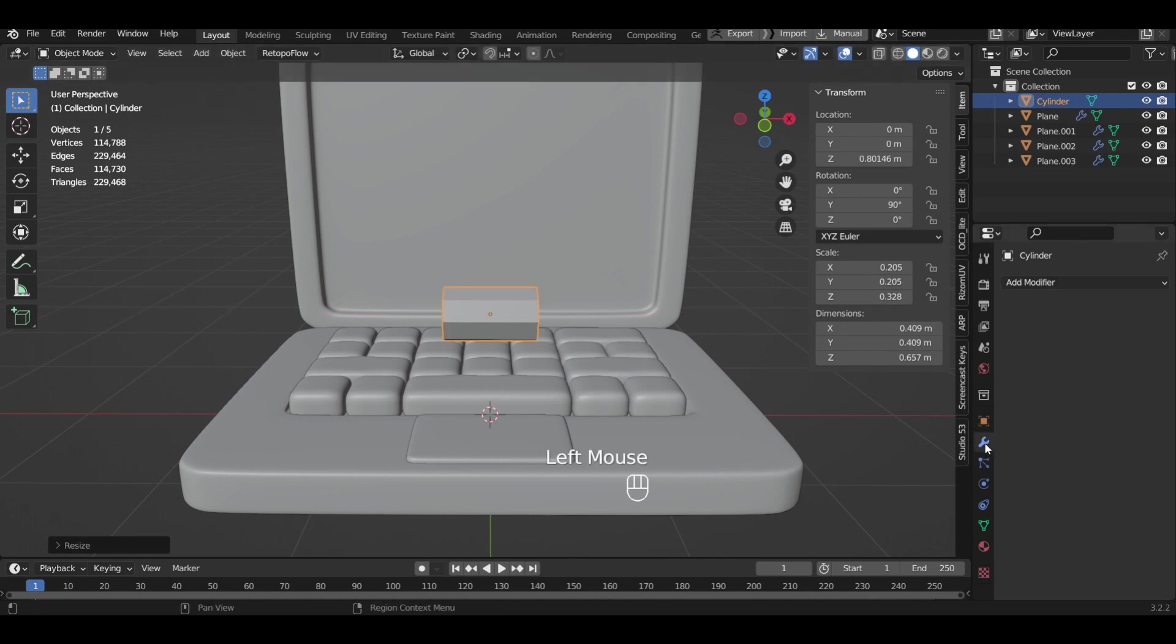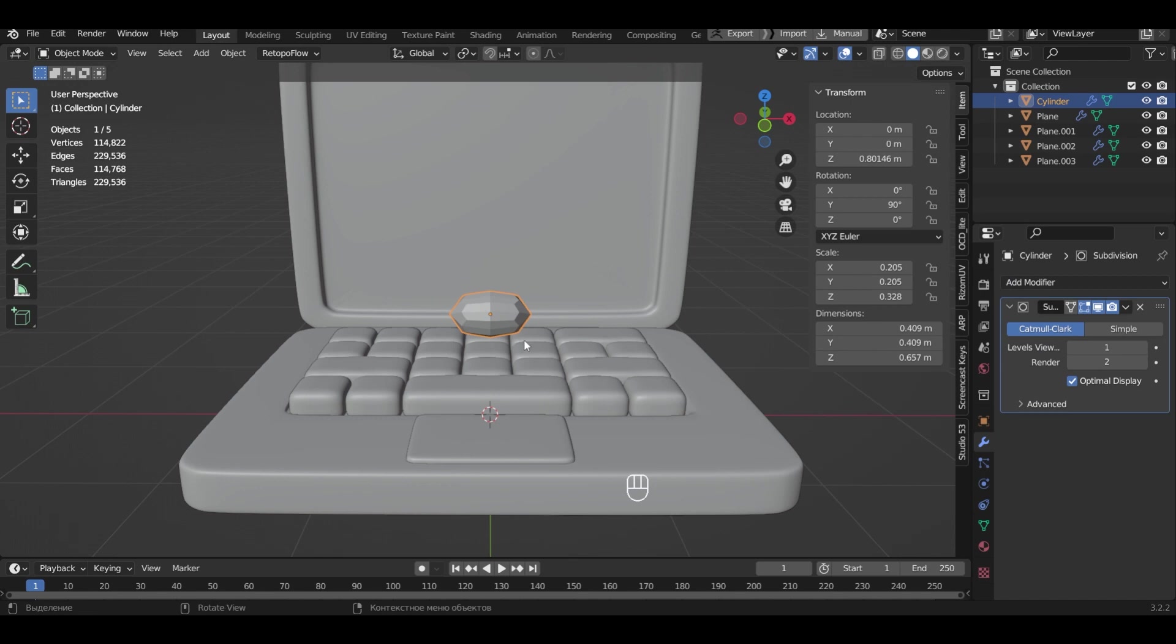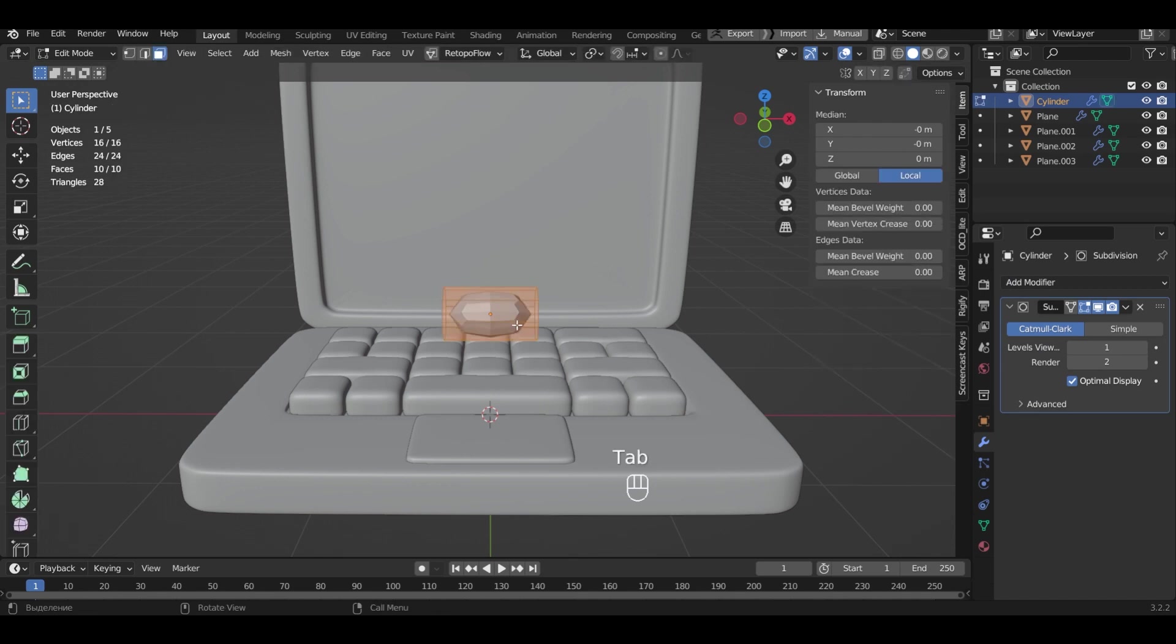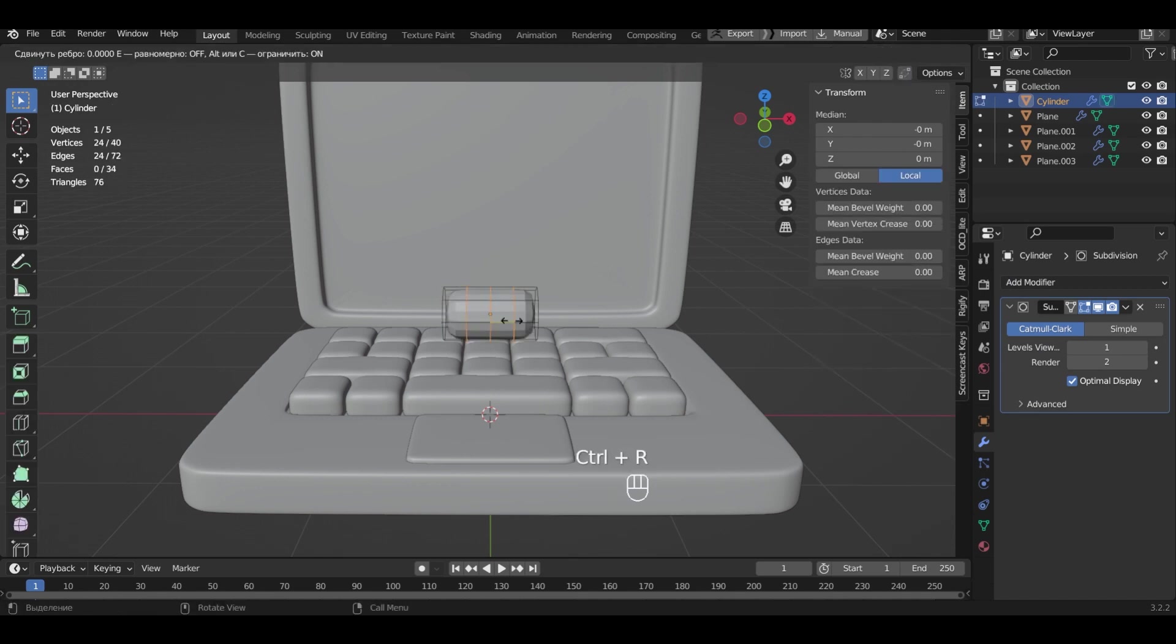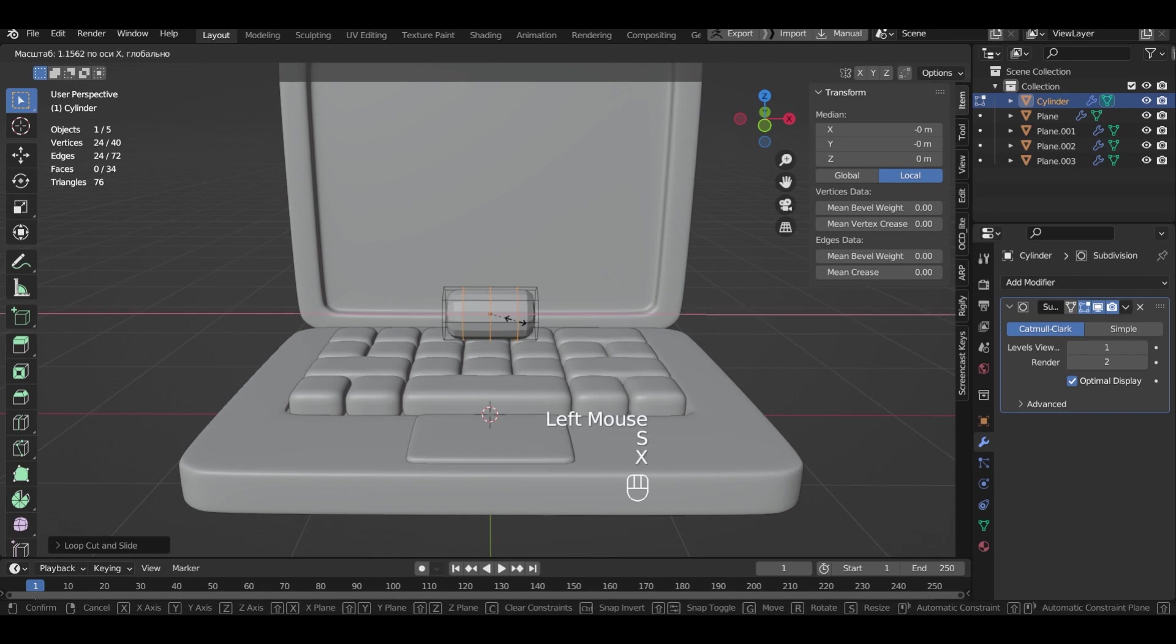Add a subdivision surface. In edit mode add loops and stretch it along the X axis.